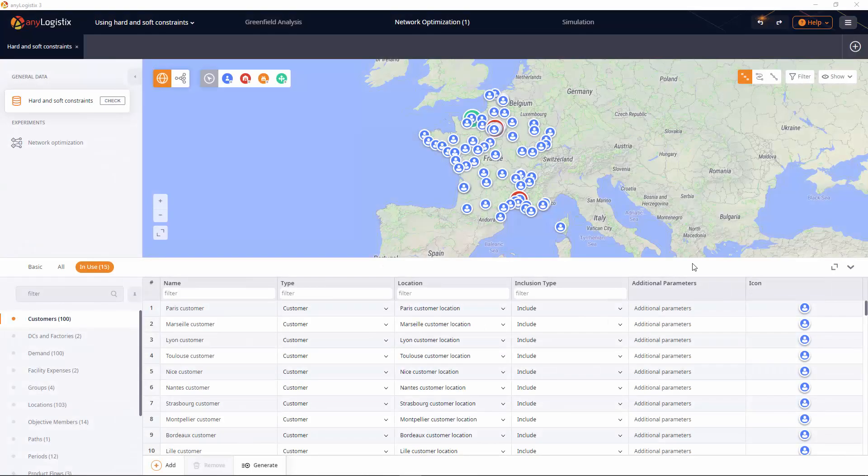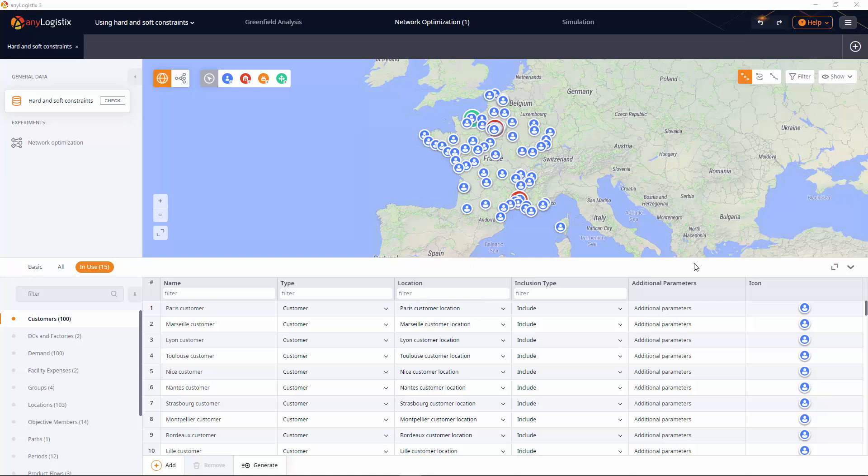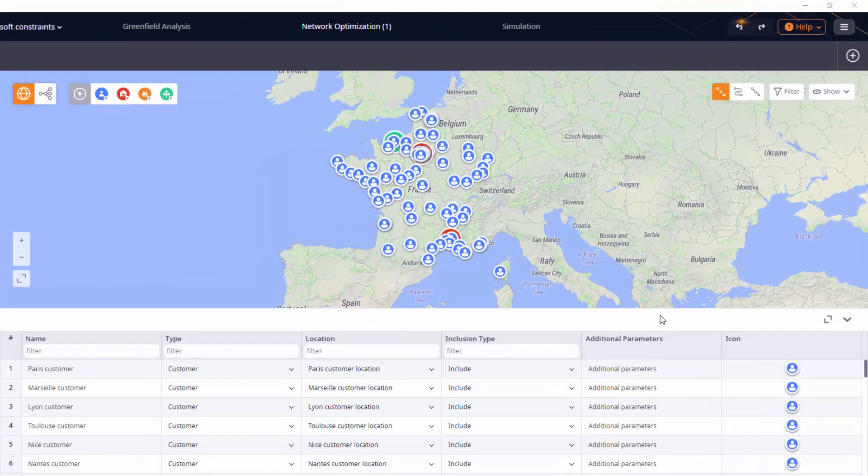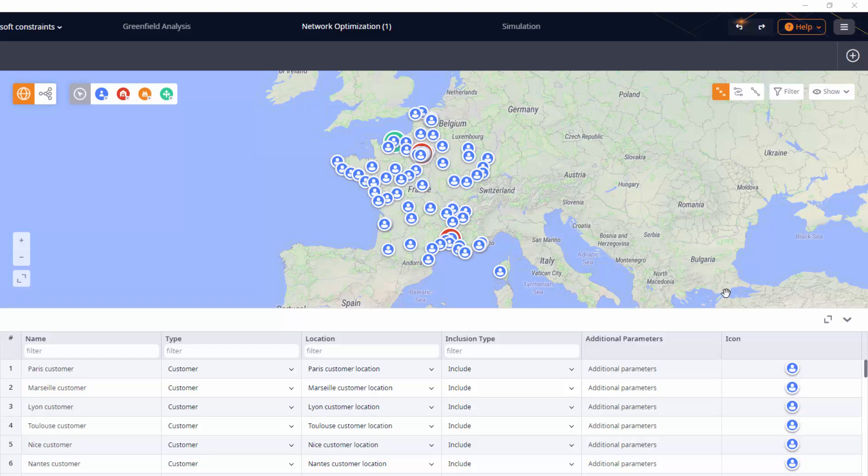In this video, we will learn how hard and soft constraints work in Any Logistics. Let's consider a simple supply chain on the territory of France.